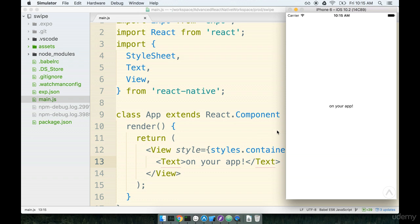It looks like my code editor and the simulator Expo everything is working as I expect. If you did not see the component automatically reload you can always hit command R if you're using iOS and that will refresh the application automatically for you.